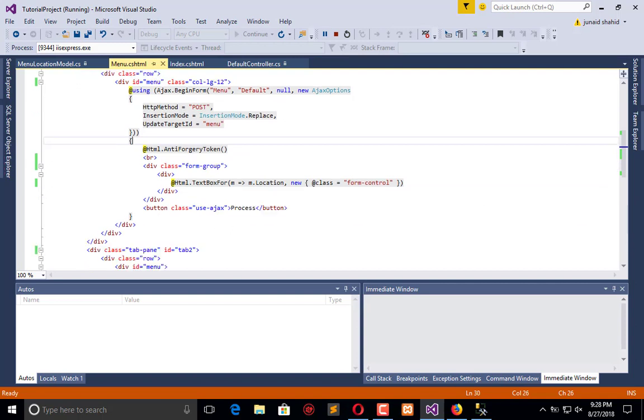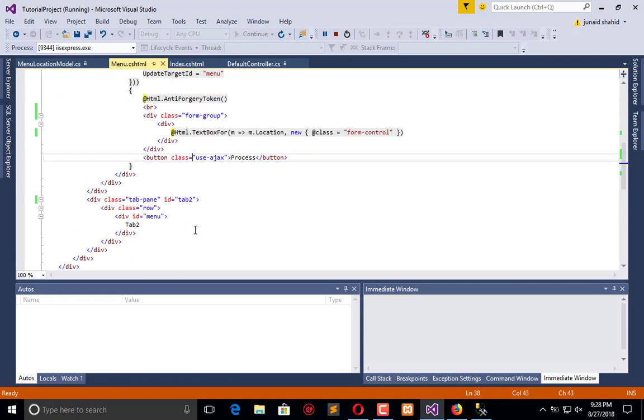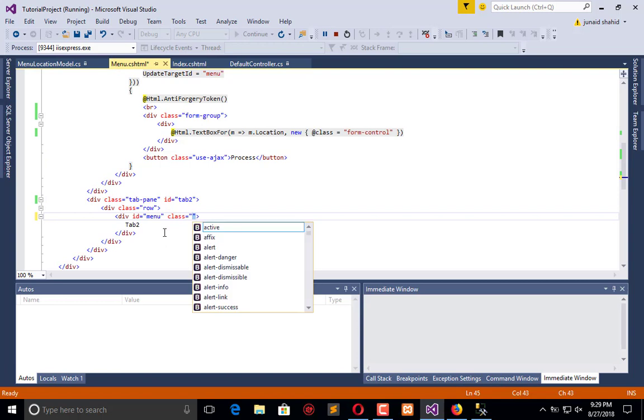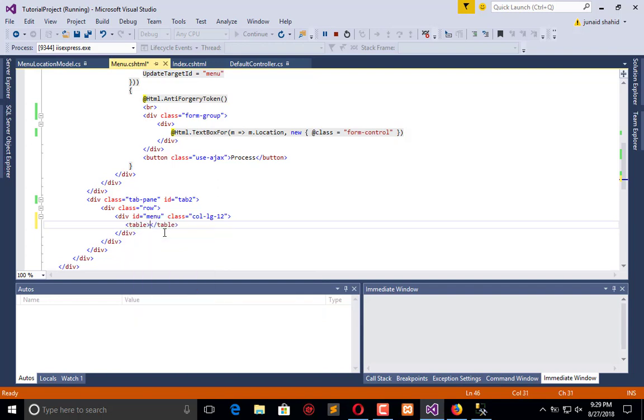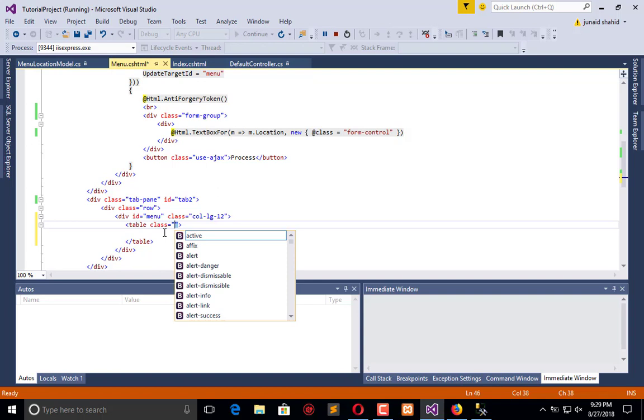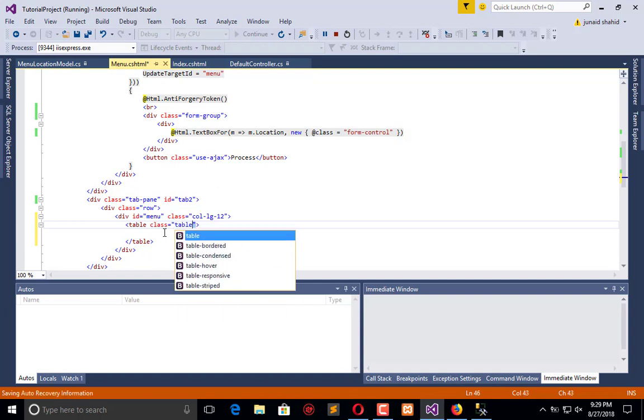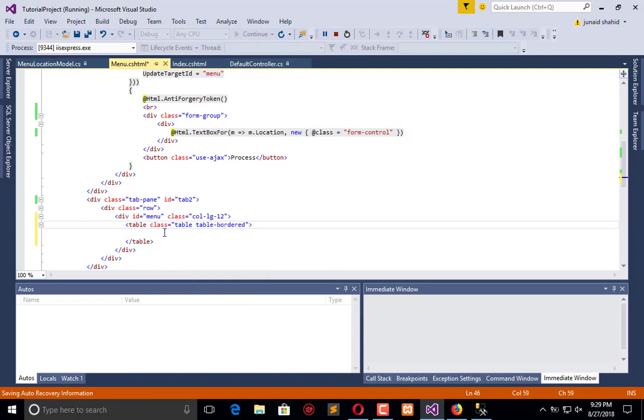In the menu, let's first of all create a table which will give us the facility to render the table from Ajax. It is very easy, we just need to create a simple table. Let's come in tab 2. This is the ID, add the class as 'col', we want to give it 12 columns.